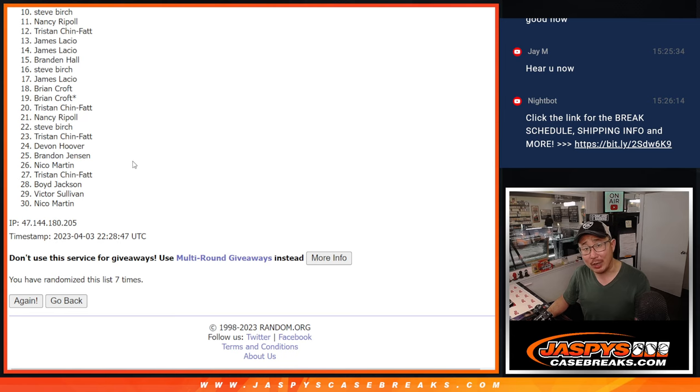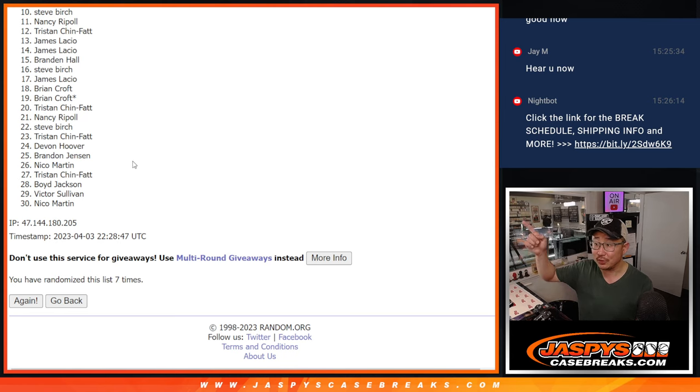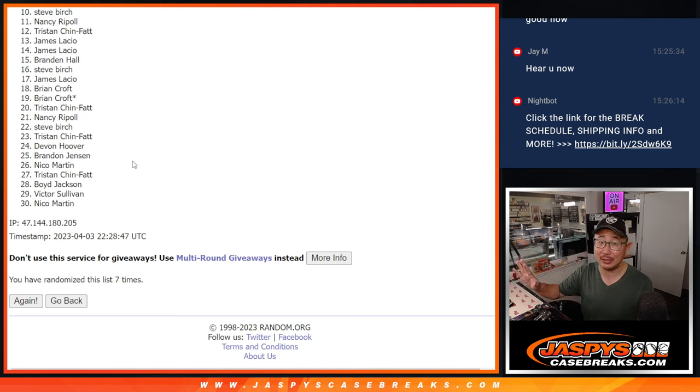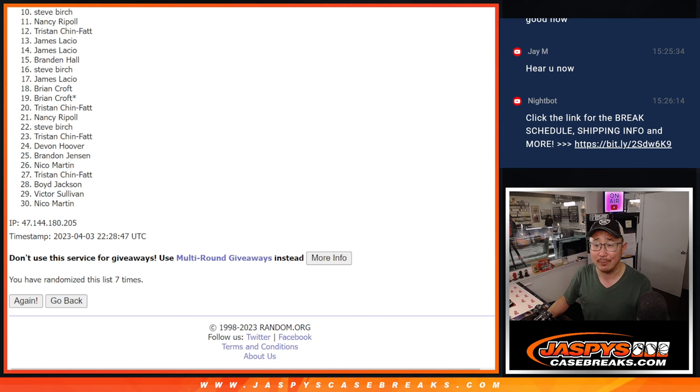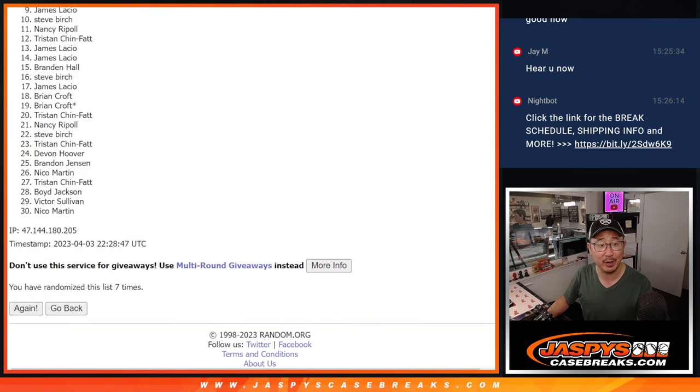So if you didn't make it, try the next one. And remember, you're still part of that promo if we get all those breaks done tonight. Check the promo description on jaspiscasebreaks.com. All right, top nine, you're happy because you're in that Spectra break.